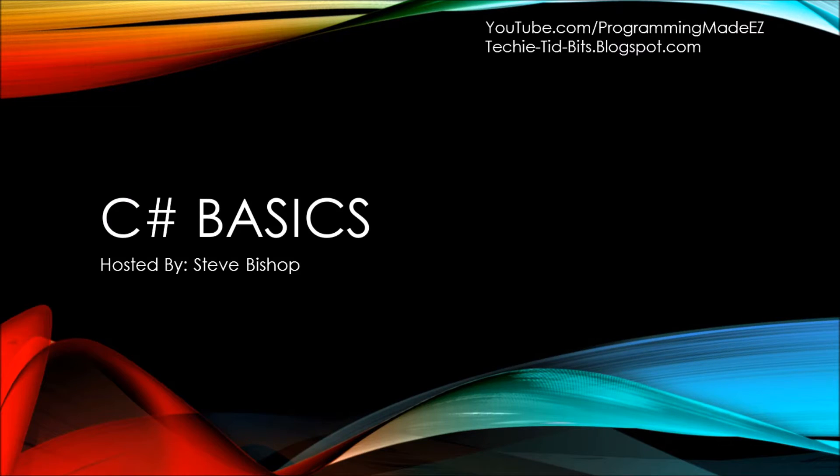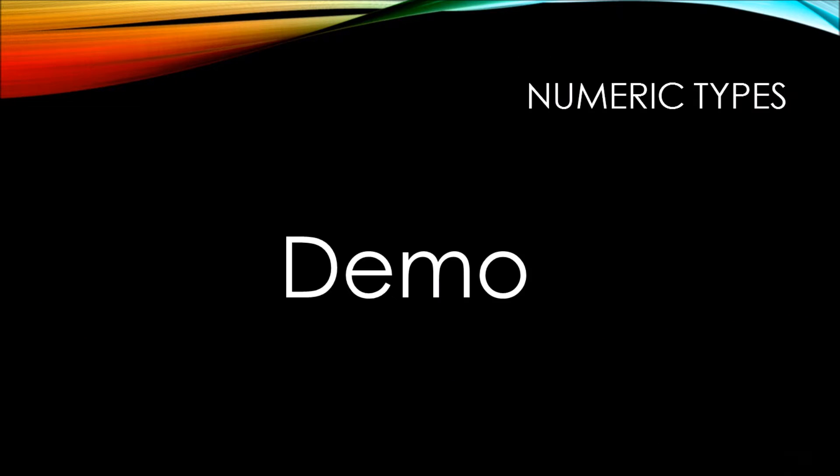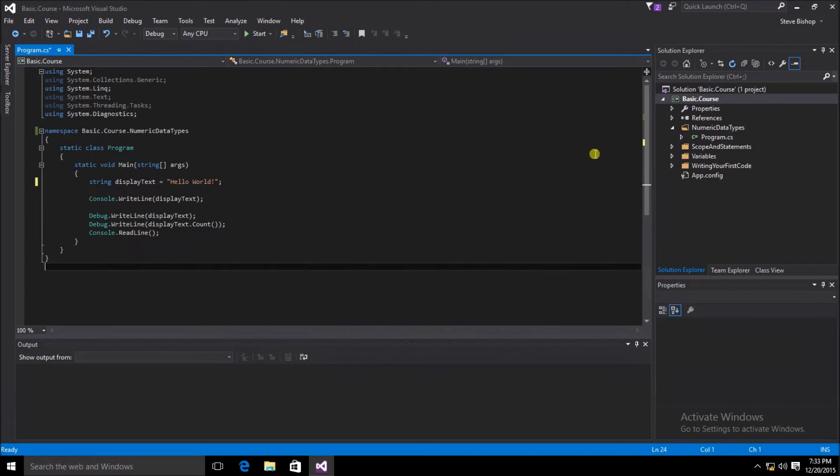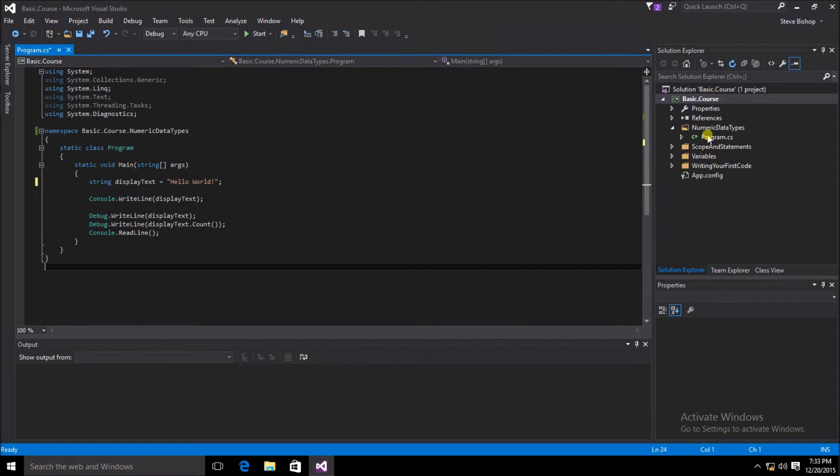In this video of C Sharp Basics, we're going to do a demonstration of using numeric types. Here I went ahead and created a numeric data type folder and put the program.cs class underneath it.